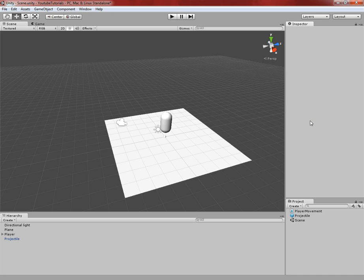Hey, what's going on guys? Daniel here as usual, and today I'm going to be continuing the Unity 3D tutorial series. For this episode it should be relatively quick, but what we're going to be covering is some kind of artificial intelligence thing.